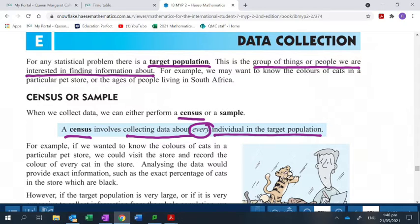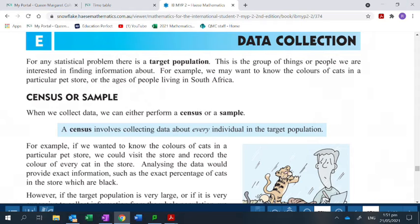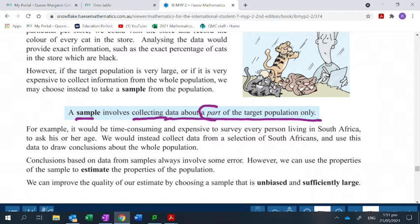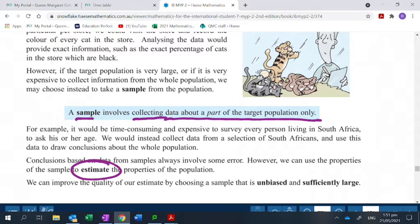If you have a very big population, instead of a census, we look to the other type of data you can gather, and that is using a sample. A sample simply involves collecting data about a part of the target population. Now, if you use a sample, that means you haven't asked every single person, so do you think you've gotten every possible answer? Maybe not. So conclusions based on samples always involve some error, and we have to think of a sample as simply estimating what's happening in the population.